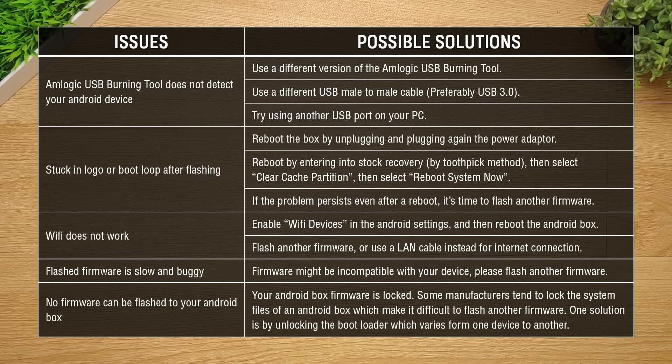Here are some of the issues that you may encounter in flashing a firmware and they come with their corresponding solutions. I will just show this briefly to prevent this video from getting too long and just pause this part in case you run into a problem.